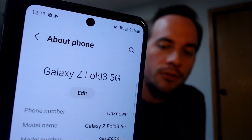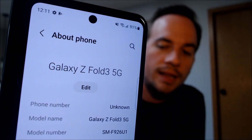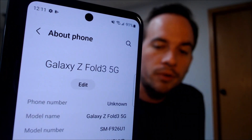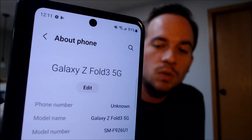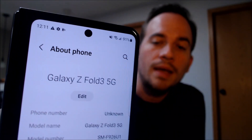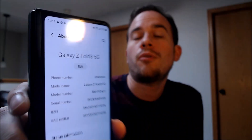I'm going to jump into the settings just to show you exactly what we are working with. When we go under about phone, we can indeed see that we have a Z Fold 3 with the 5G functionality of course. And then that model number there, the SMF926U1 — this is the model of the Fold 3 that is sold directly by Samsung through their retail stores and via their website that comes without any of the carrier software and it already comes SIM unlocked and all that kind of good stuff.